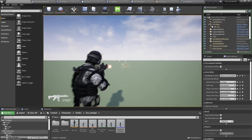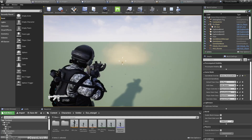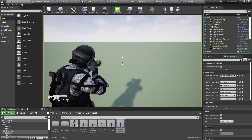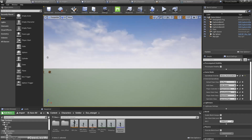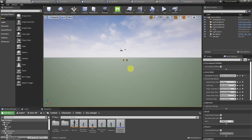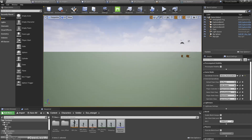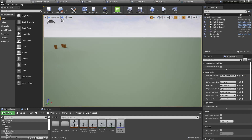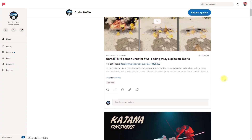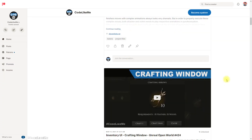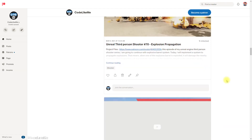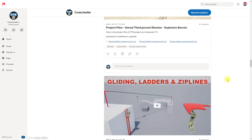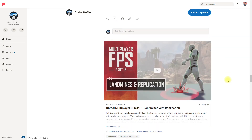Alright, that's all I wanted to implement in this episode. In the next episode I want to work on gun switching — switching to a pistol. Thanks for watching. If you'd like to support my work, you can get the Patreon club membership — the link will be in the description below — and the project files will be available for download. See you in another episode, goodbye!